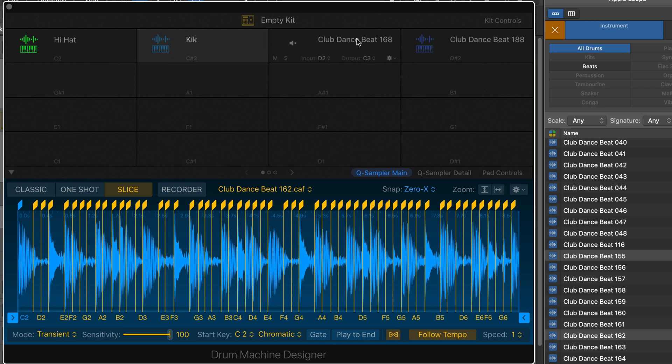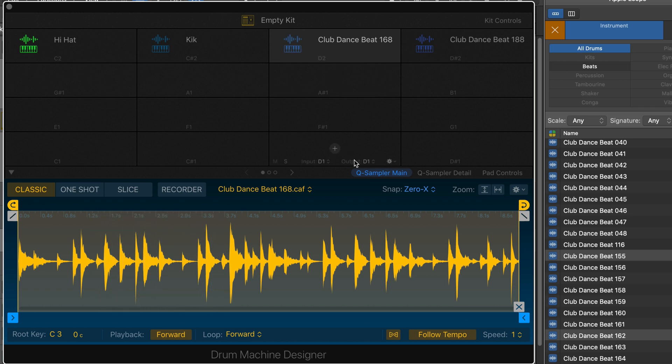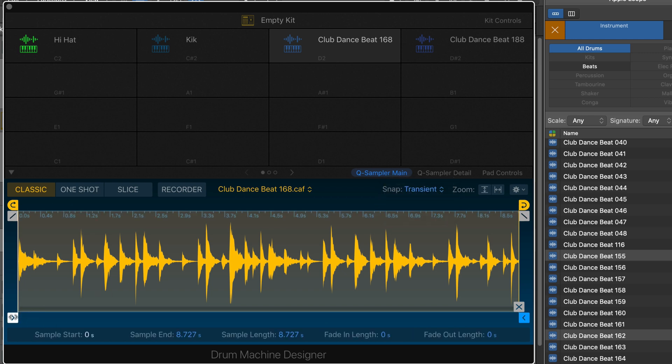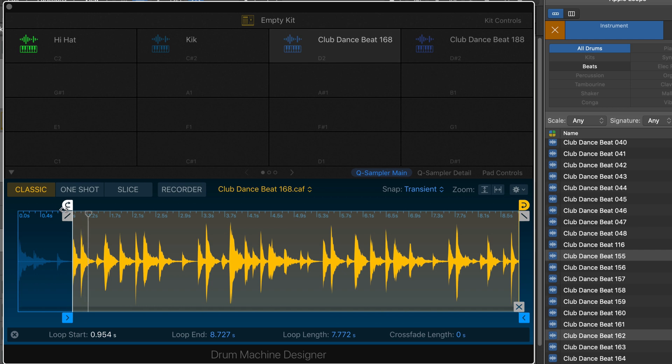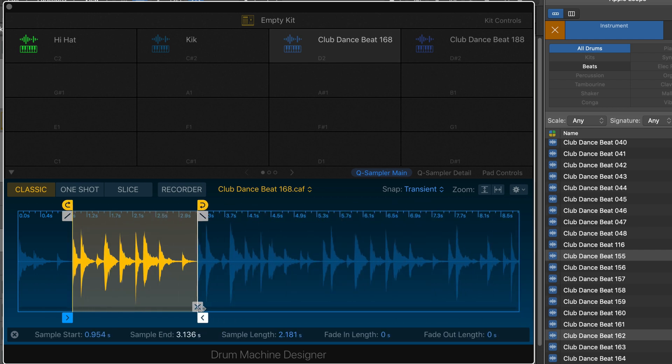And the next one, mapped to D2. That's the topper that I want to get to. So this one, I'm not going to work in slice mode. Let's set this to transient and note, and we're going to choose part of this to use. Good, so we'll just get one bar of it.